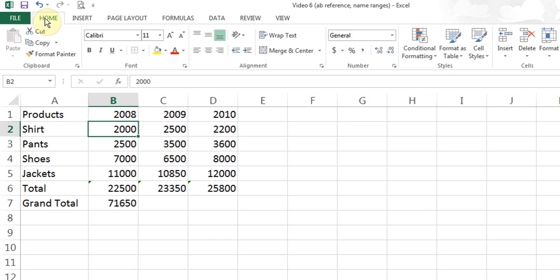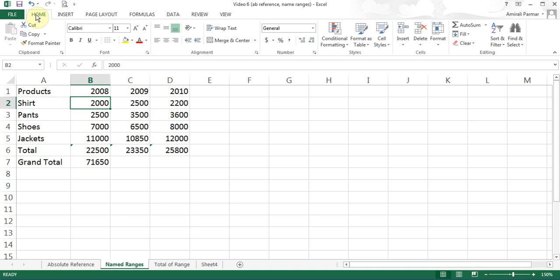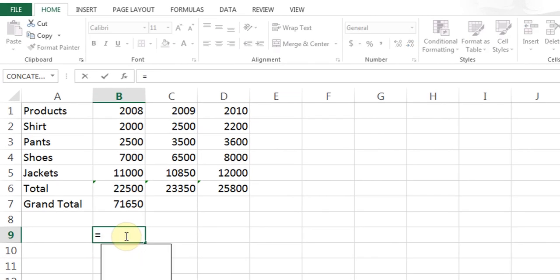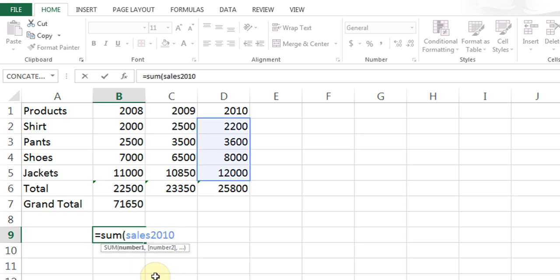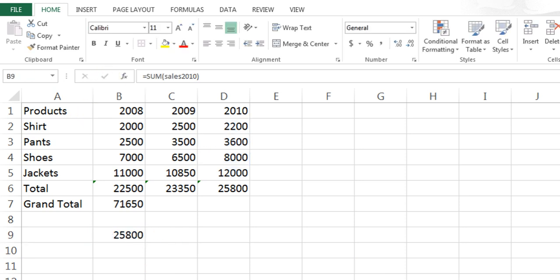I have given the ranges names. Now I'll show you how to use them in a calculation. Say I want a summation of sales for 2010. I can do: equal, SUM, start the bracket, and just start typing SA — you see it gives me all three names I have used. I can click on sales2010, close the bracket, use the checkmark or hit Enter on the keyboard, and my calculation is done.